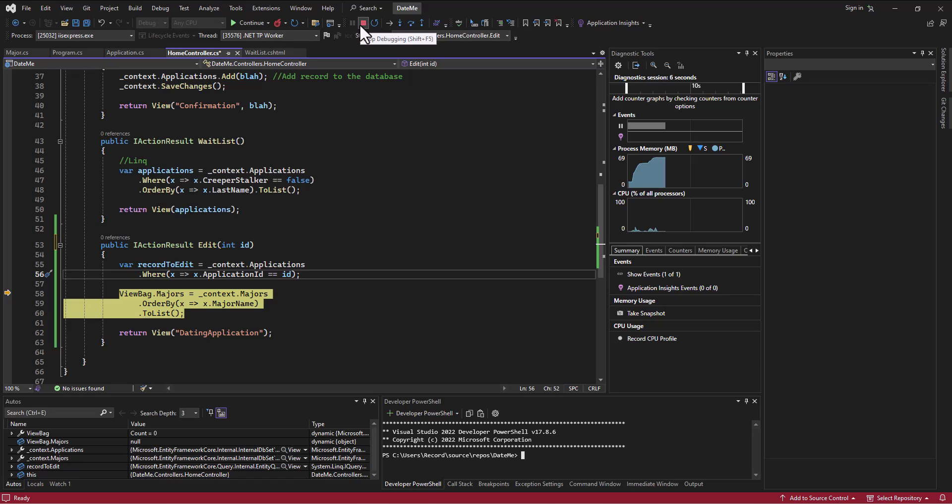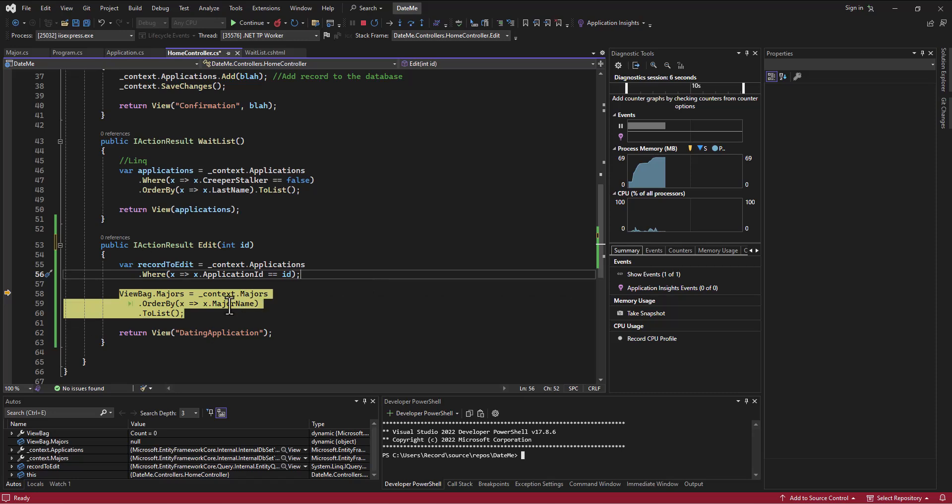...we can use those to pass through the route itself into a form or whatever we're doing. We can use the route itself to pass information from that view to this controller so we can do things with it. All right, more in the next video. Spencer out.